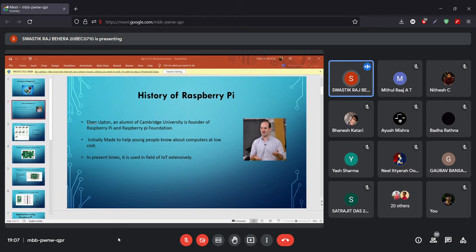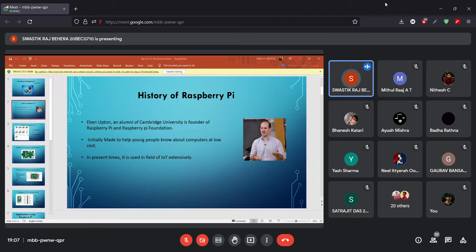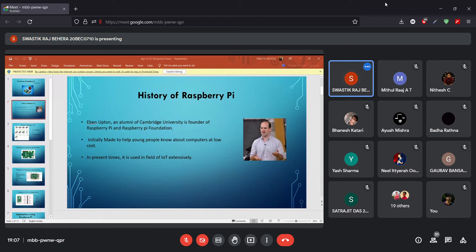At that time in the UK, computer science was one of the least preferred subjects taken by students. He thought of making a small, low-cost device so that everyone could learn computer science — even young students in school. He started the project in 2006 and it took him around five years until 2011 to make the first prototype of Raspberry Pi. He then formed a team and founded the Raspberry Pi Foundation, and the first model was released on 29th February 2012.